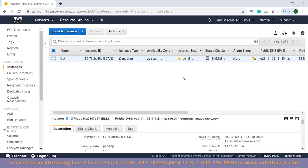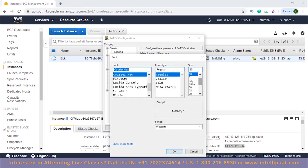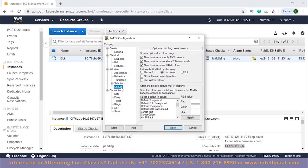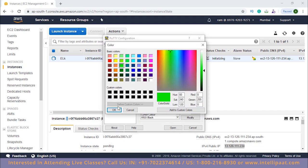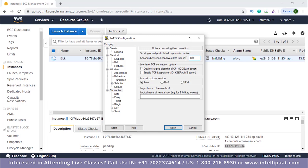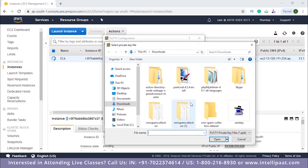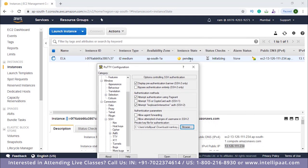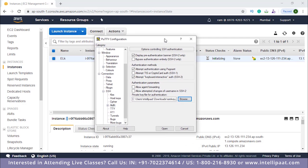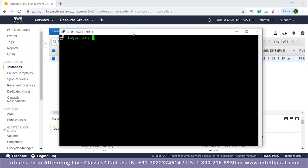While the instance is being initialized, open PuTTY, paste the IP address, increase the font size, change the color to green, set the connection keep-alive, add authorization using the key pair, and wait for it to get initialized. Once it's running, click Open, click Yes, and log in as Ubuntu since we're using an Ubuntu instance.